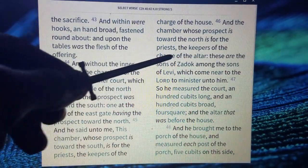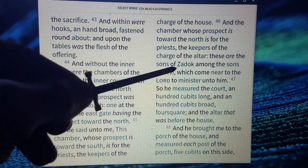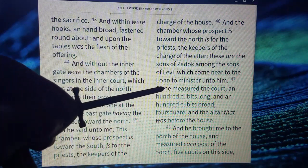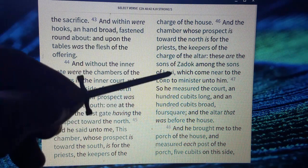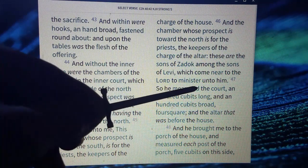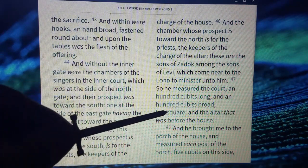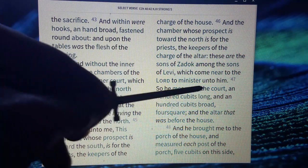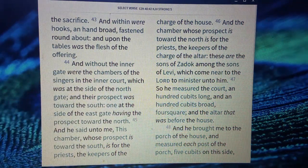It says these are the sons of Zadok among the sons of Levi. So the priesthood order here — sons of Zadok — which come near to Yahweh to minister to him. And so he measured the courts. We're measuring the altar, the temple, and those that worship therein. The administration of the priesthood, very important — sons of Zadok being mentioned. And he measured the court at 100 cubits long and 100 cubits broad, foursquare. It's a perfect square, and the altar that was before the house. So we have a courtyard 100 cubits square around the altar, and within it, this court, we have these four chambers.